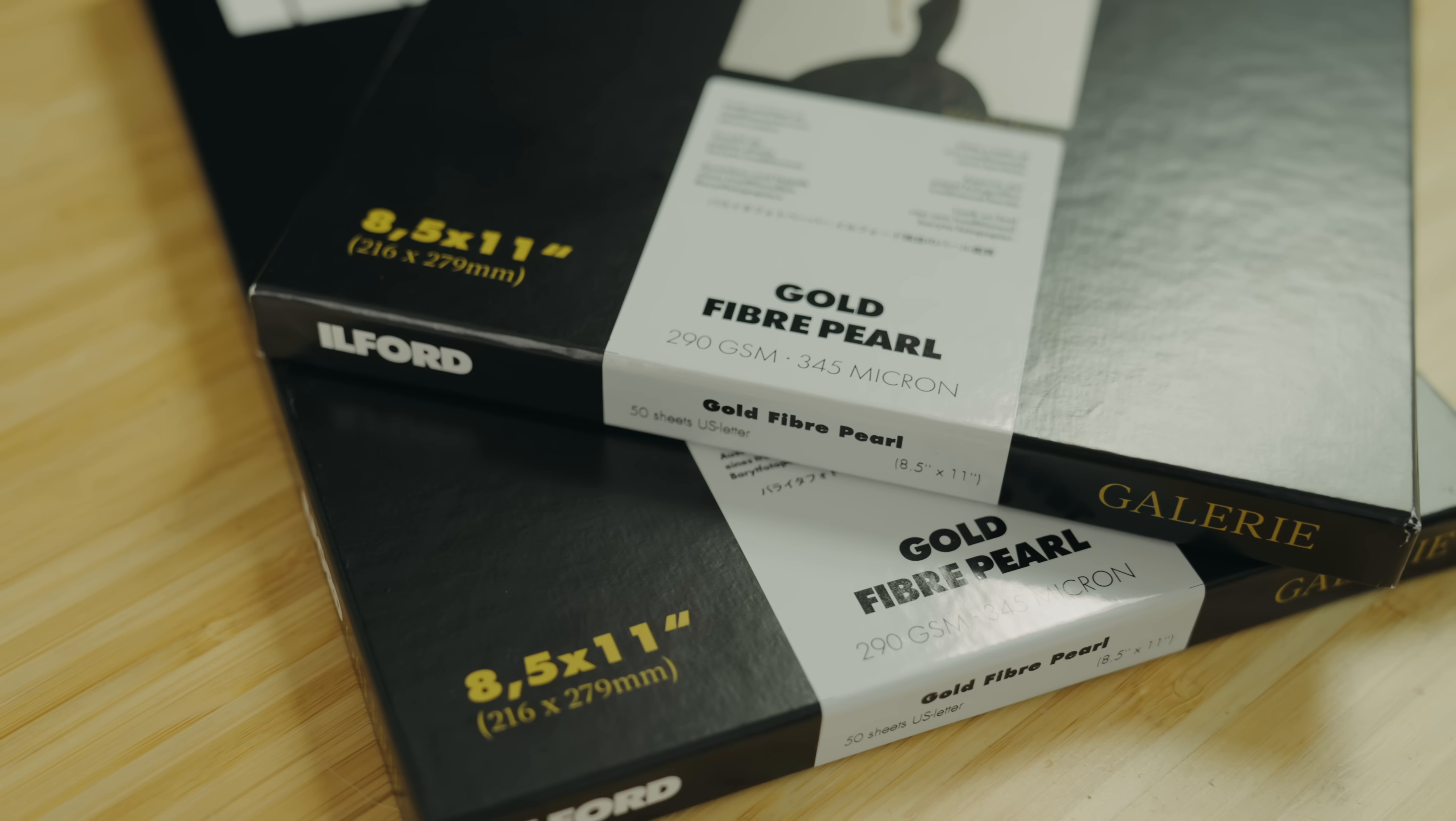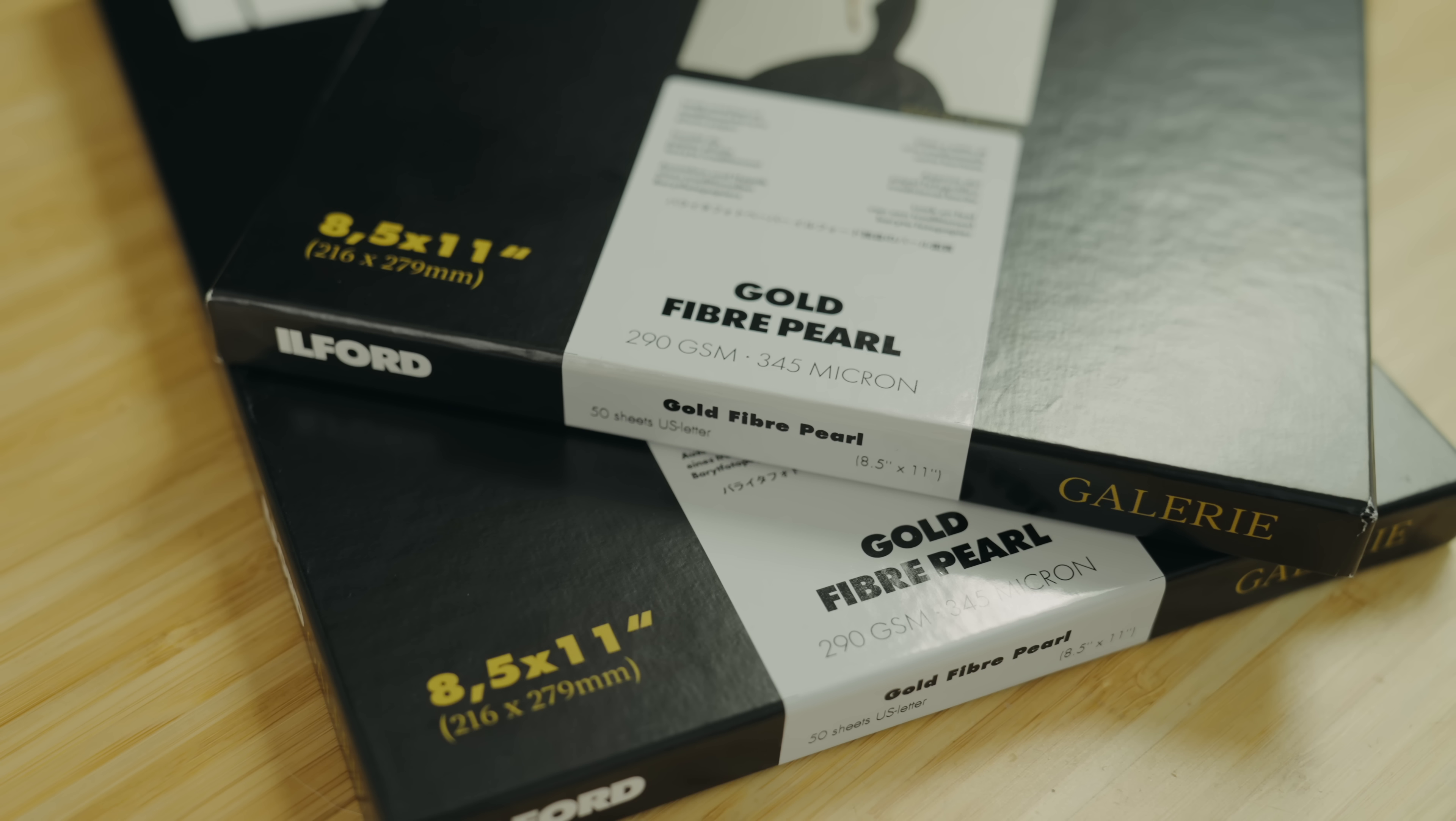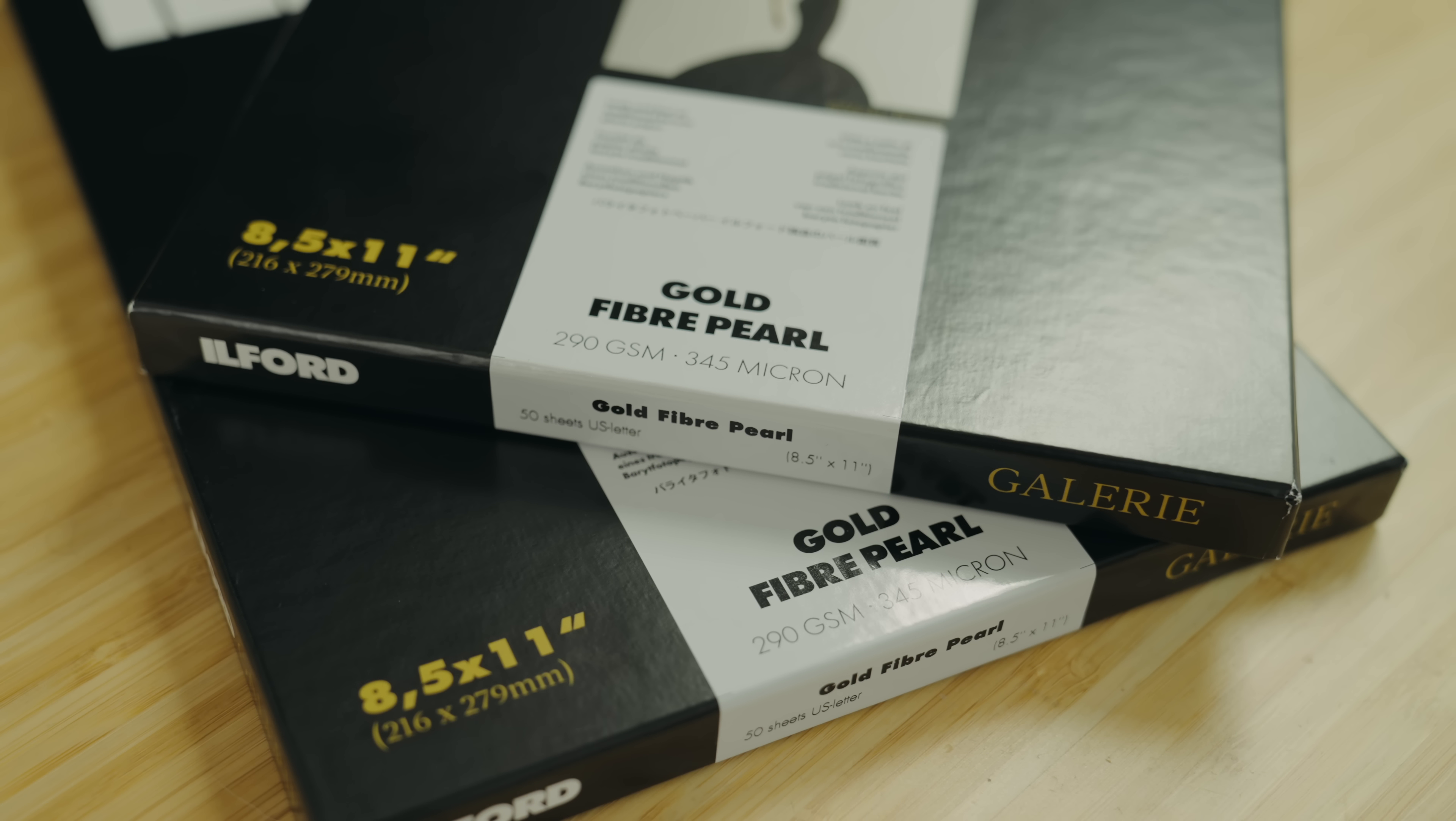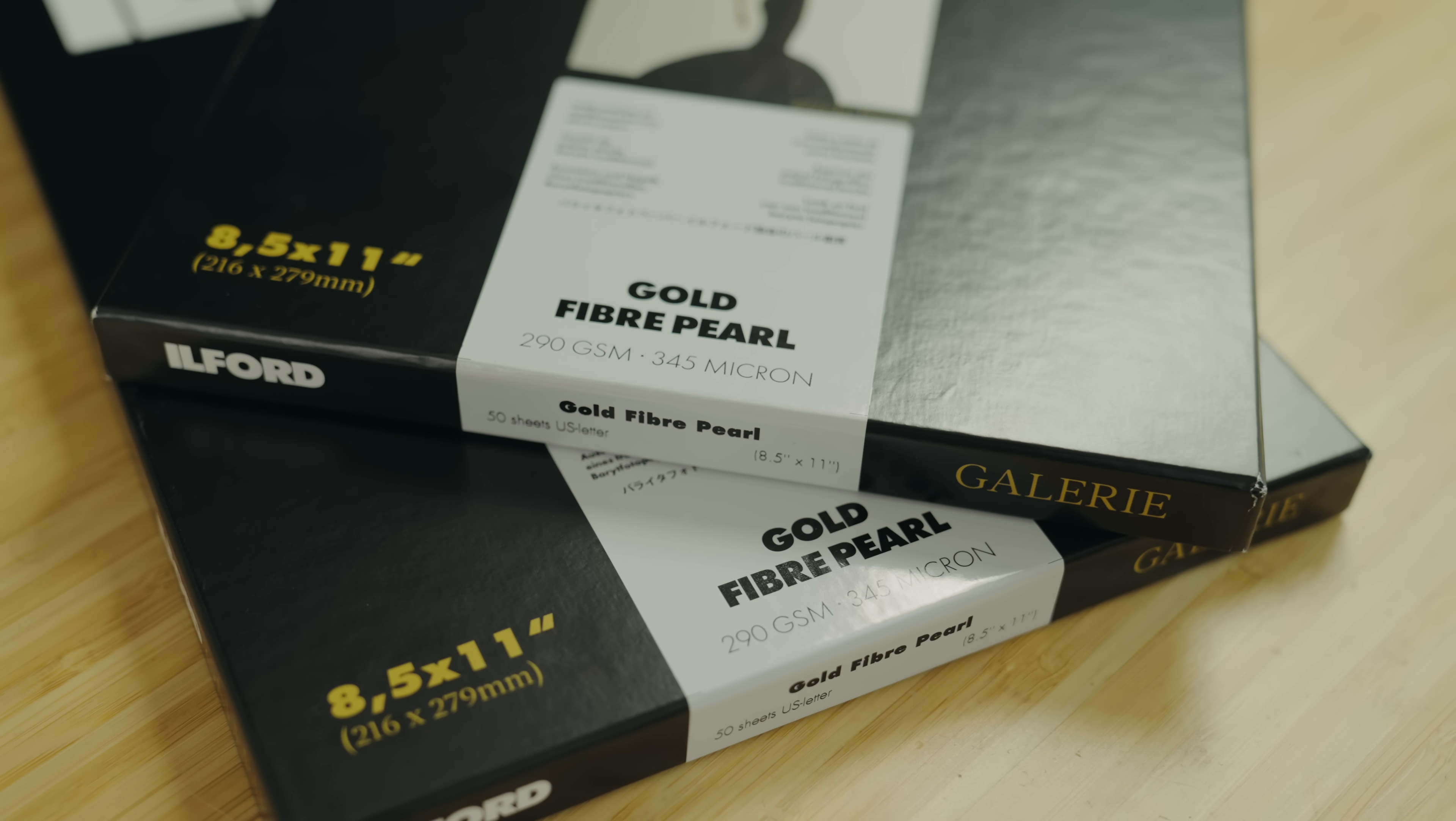But now the most important part of this whole process is printing. So let's make some prints and get these pictures into the real world. I like to use the Lightroom print module for this. I'm going to be printing on my Canon Pro 1000 and I've got Ilford Gallery gold fiber pearl paper.